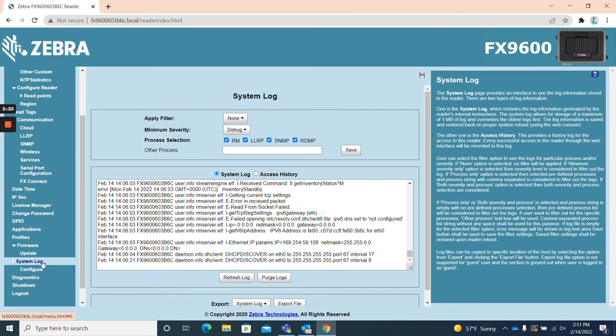System log. The system log page is a simple interface that displays the system log information on the reader and the access history of the reader.